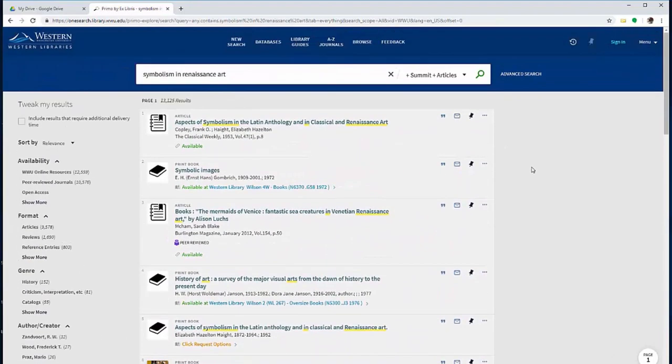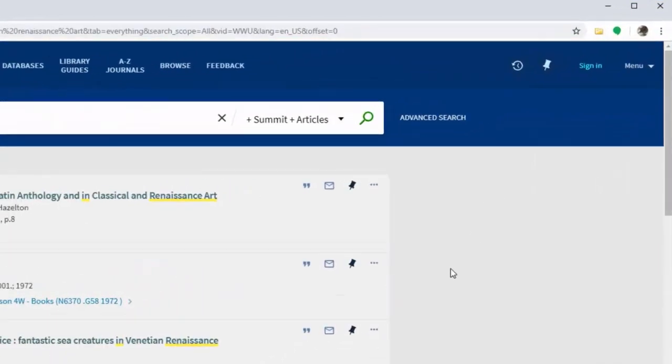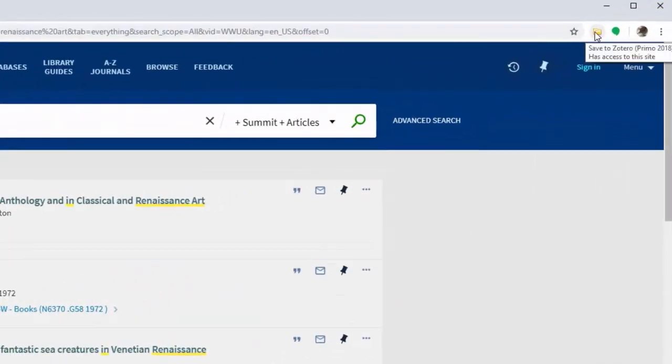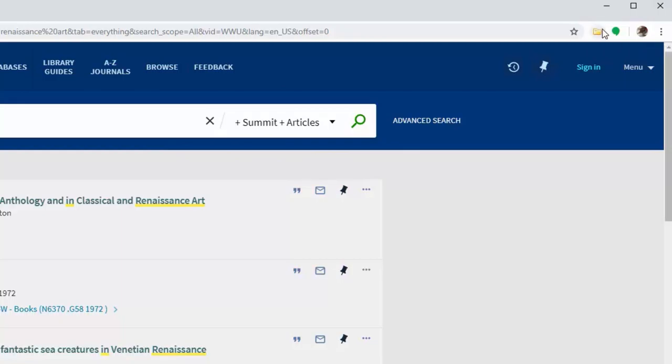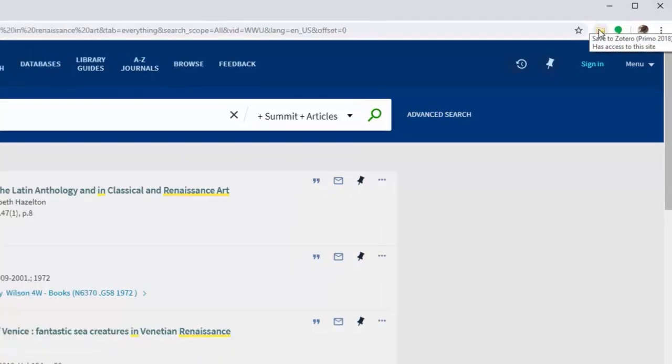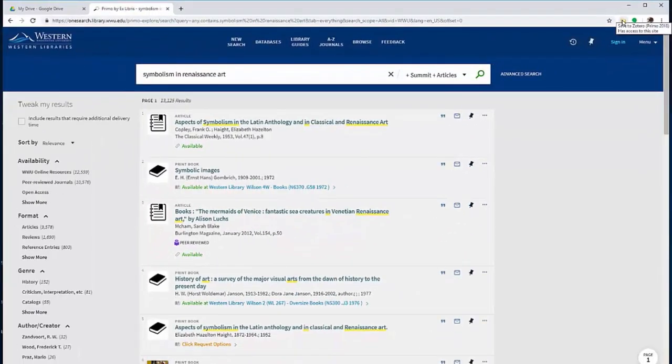Instead of going into each one individually, I'm going to go to my Zotero icon in the upper right-hand corner. Now, it's transformed into a little folder. That indicates that there's more than one item that you can select on a page.